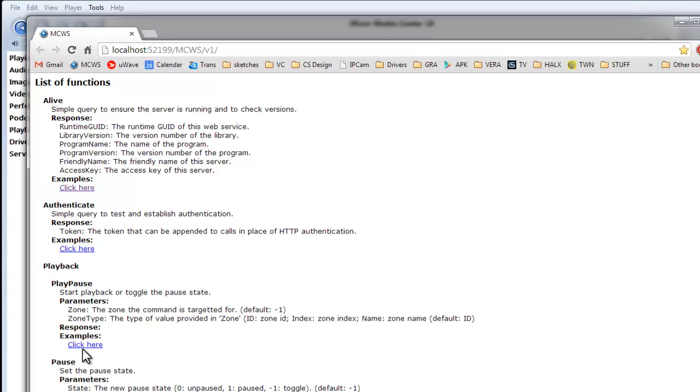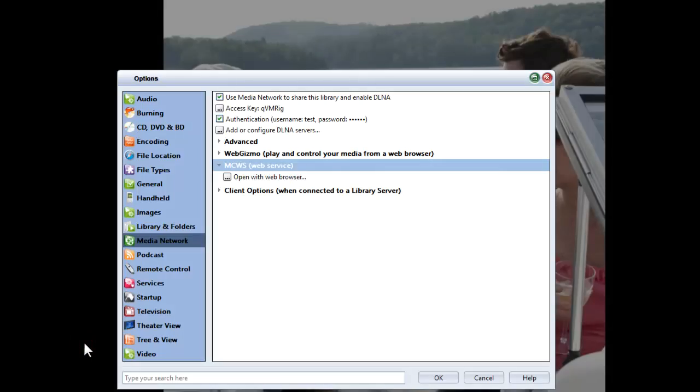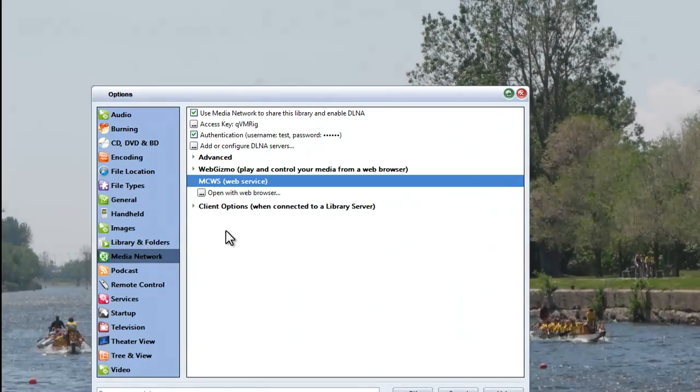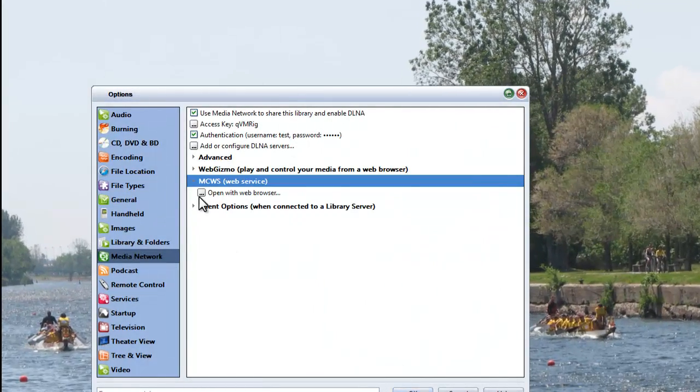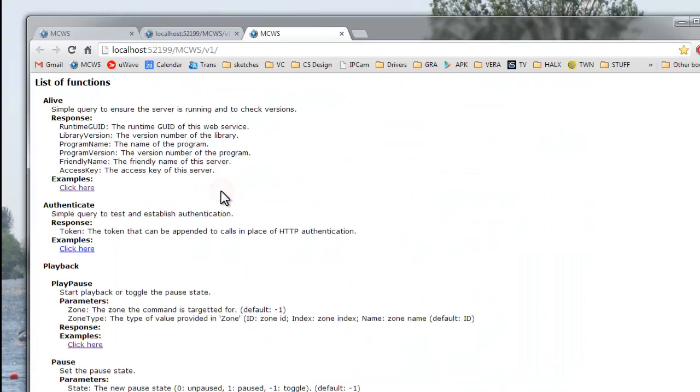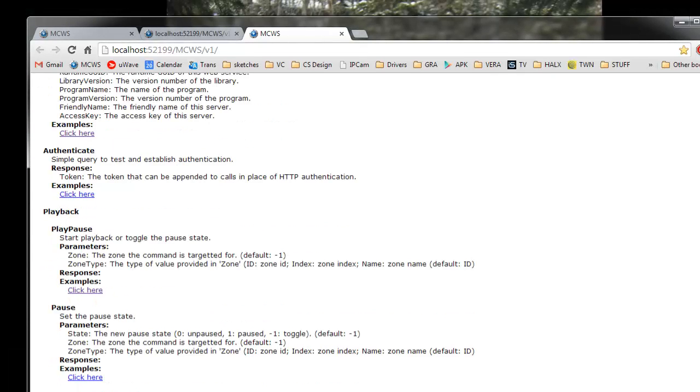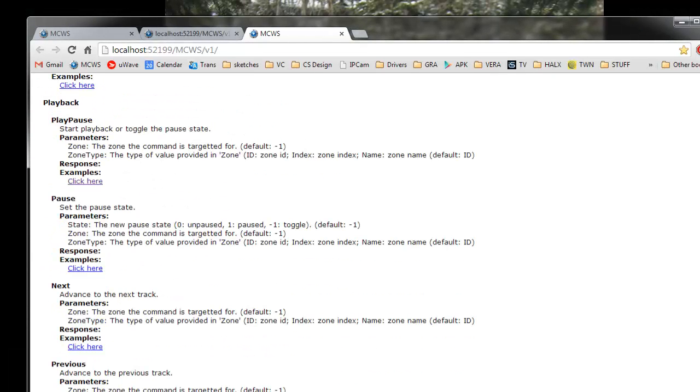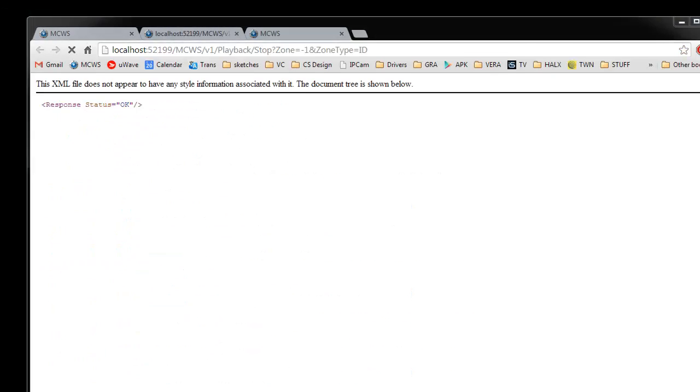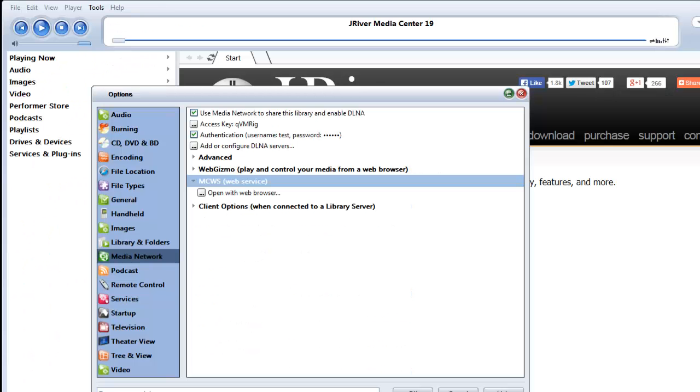So there's, for example, the play pause action that they provide here.